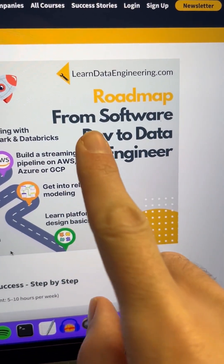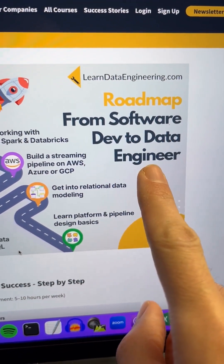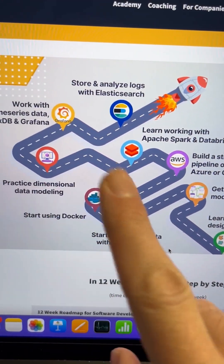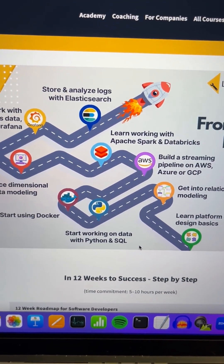Hey guys, check out this Roadmap from Software Developer to Data Engineer. It's a 12-week roadmap that I have created for you that will help you make that switch. Because you want to level up your skills — you don't just want to develop small pieces of code. You want to create full pipelines, work on the cloud, and be ready for the future. Let me show you how.